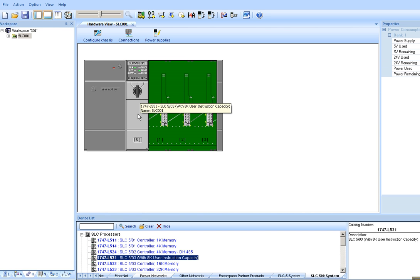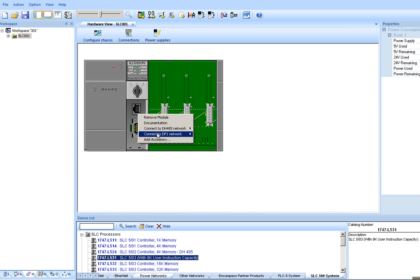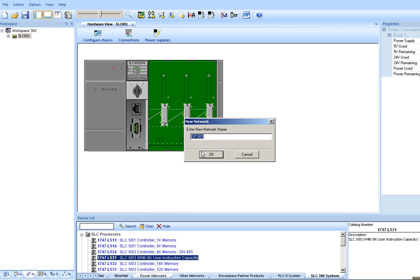Ensure that you select a processor that offers the 9-pin onboard serial port. Once selected, we can connect it to a DF1 network. The default name would be DF1001.